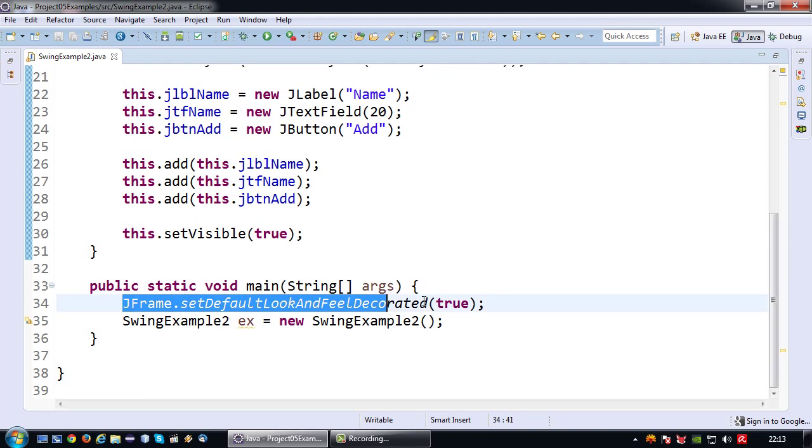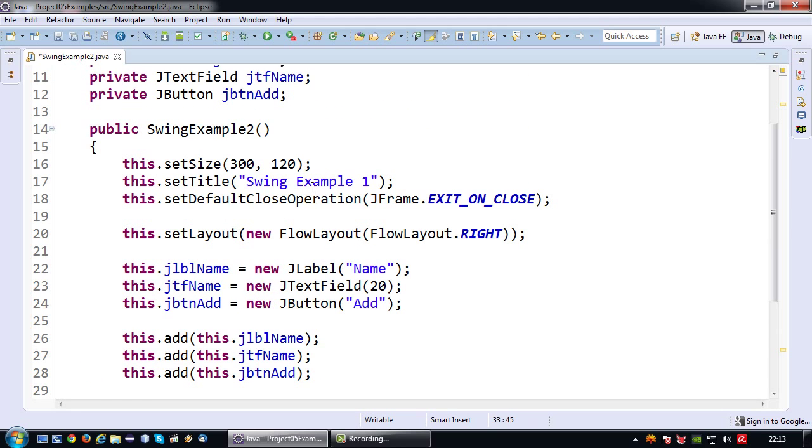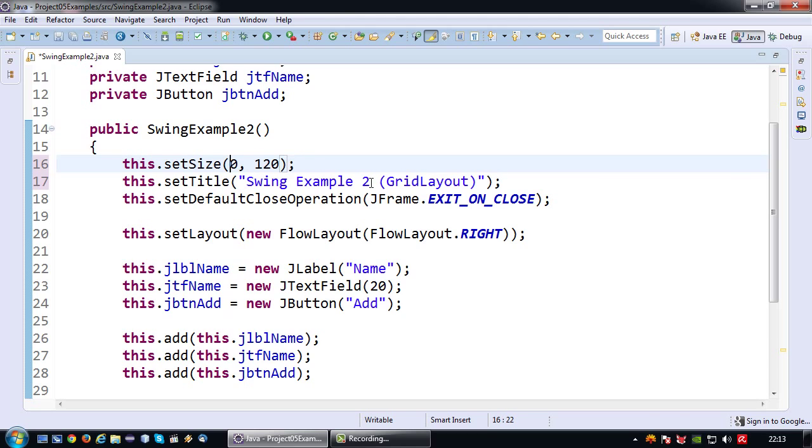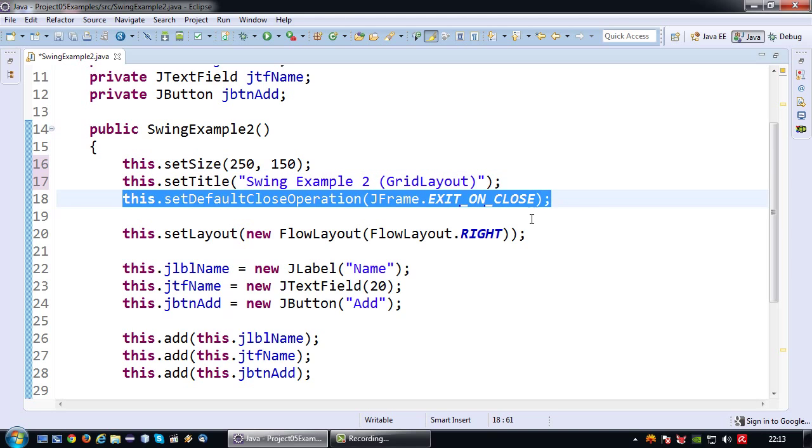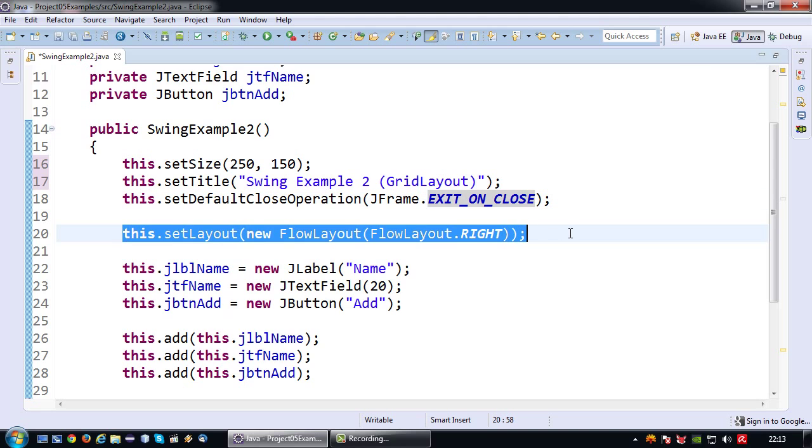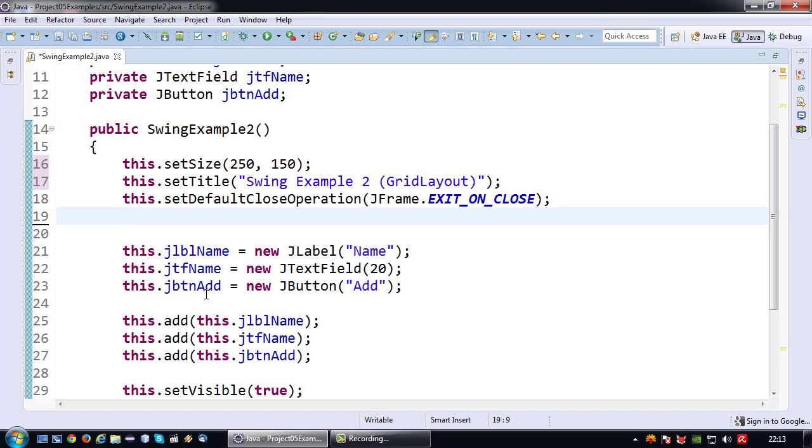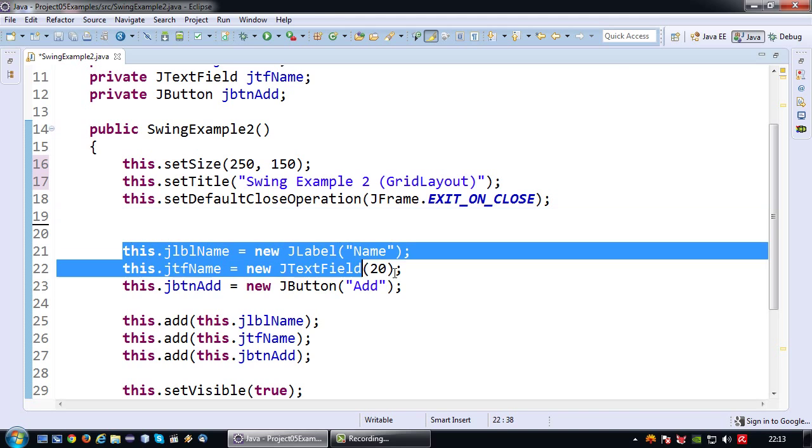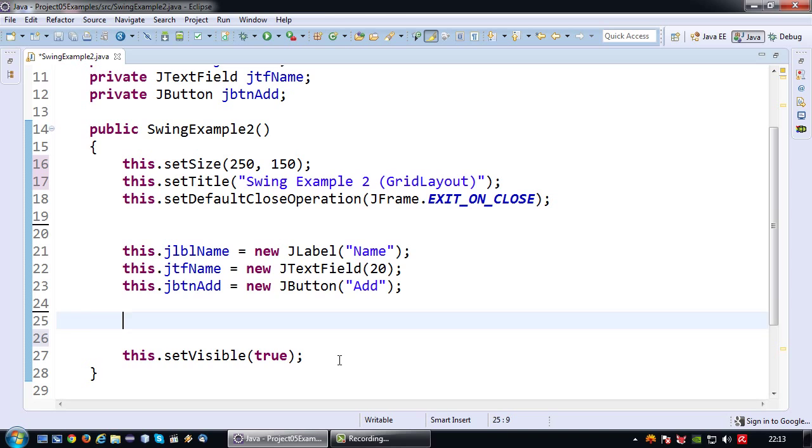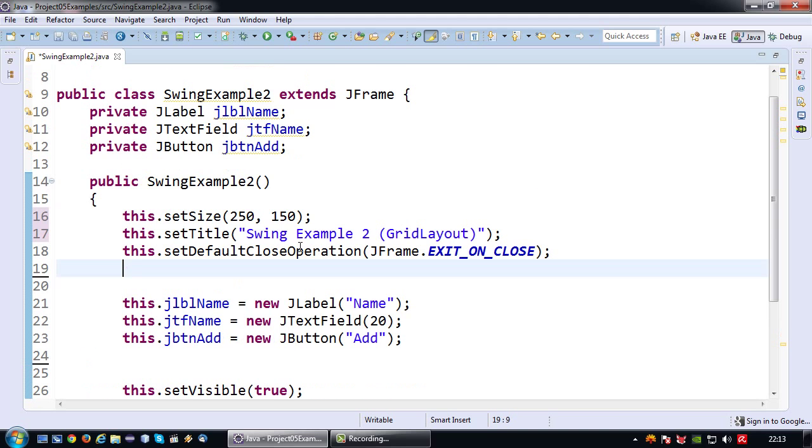But yes some other things I'm going to change. So I'm going to get rid of this decorated default look and feel. I'm going to name this SwingExample2 Grid layout. And I'm going to use a slightly different size, so let's say 250 by 150. I still want my default close operation to be exit on close. I don't want to use this flow layout anymore. And I do want to use these labels and text fields. I'll re-add them to my JFrame in a moment. Okay so this is a good starting point.